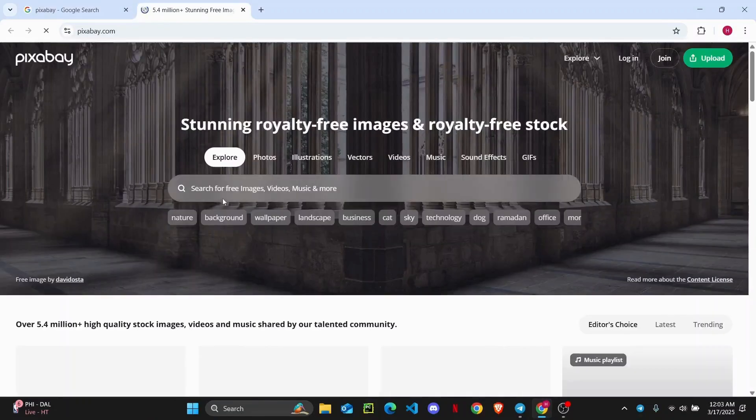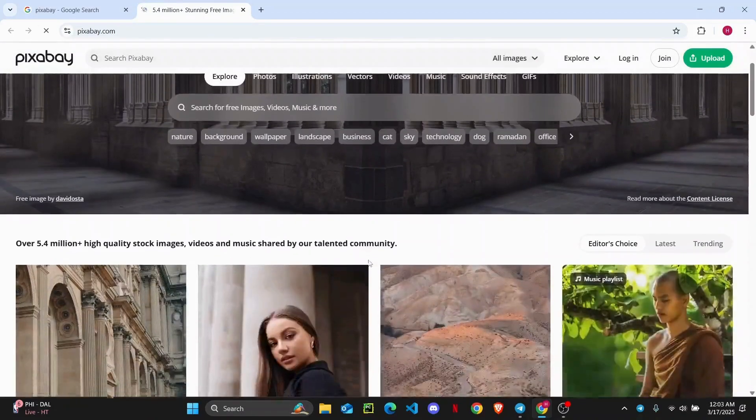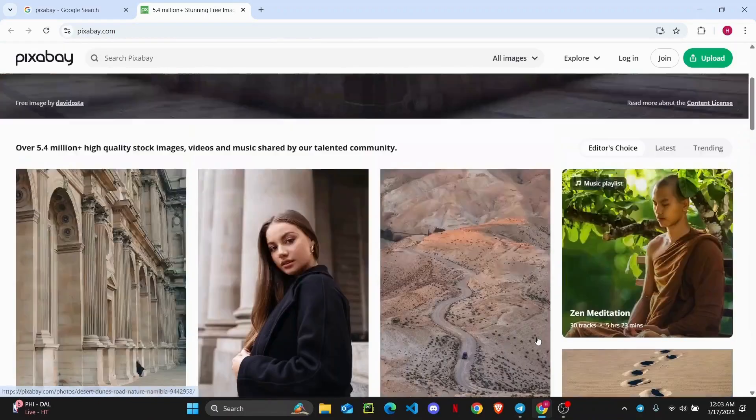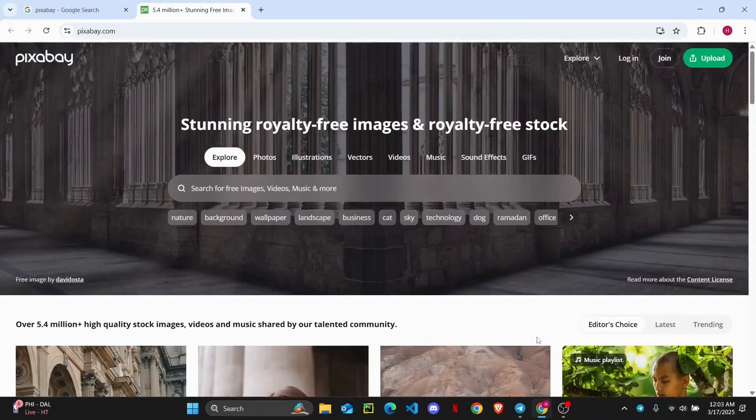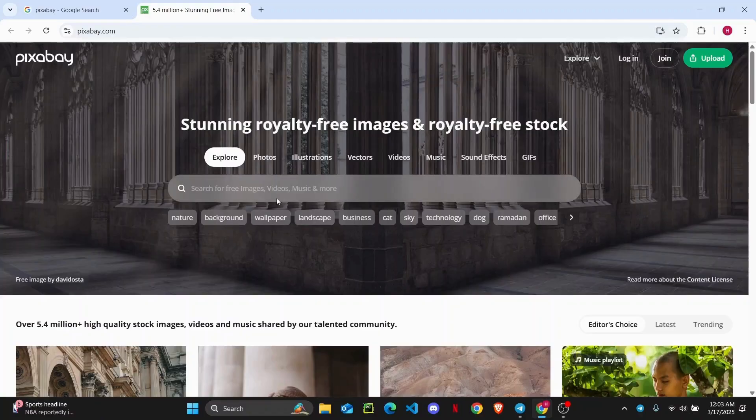And once you open it up, just scroll down a bit and you'll be able to see all of these different options. So what you want to download, you can search it on the search bar.